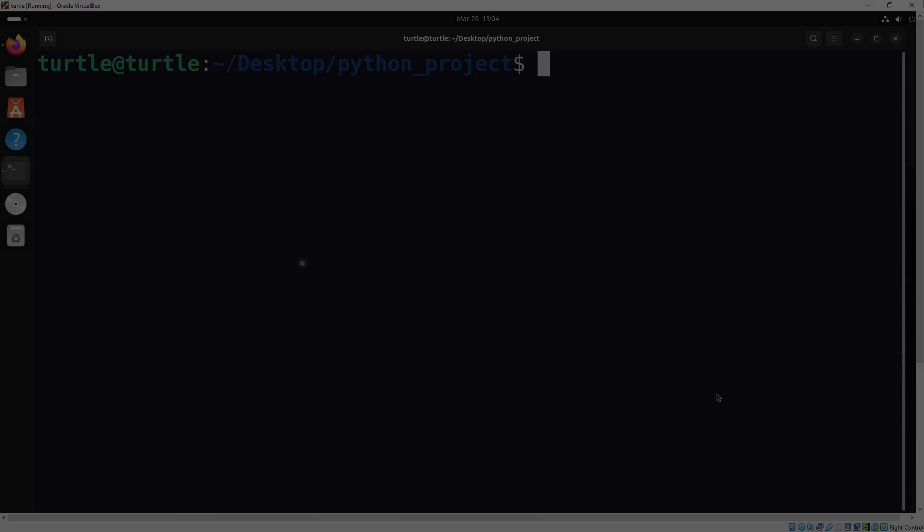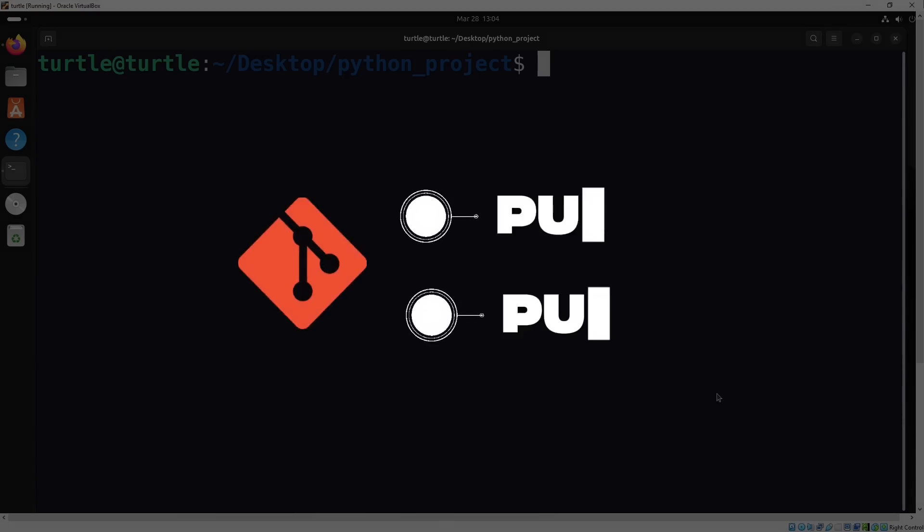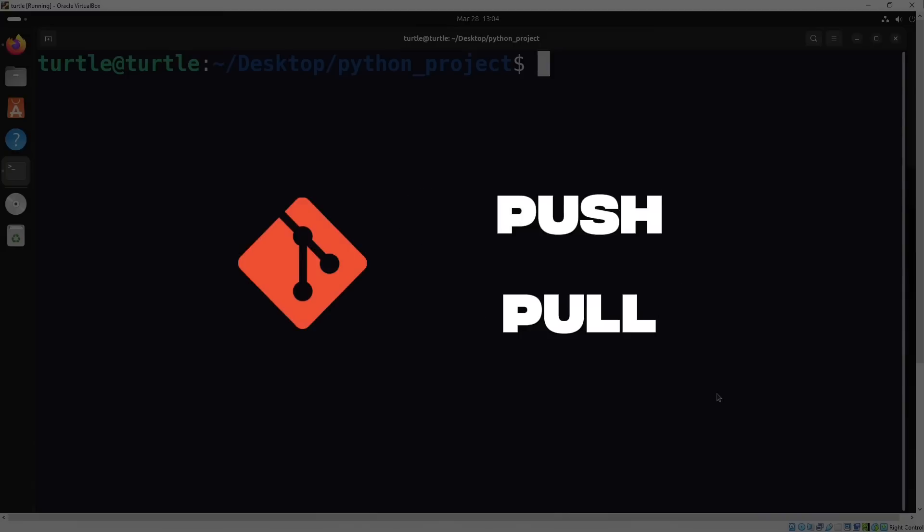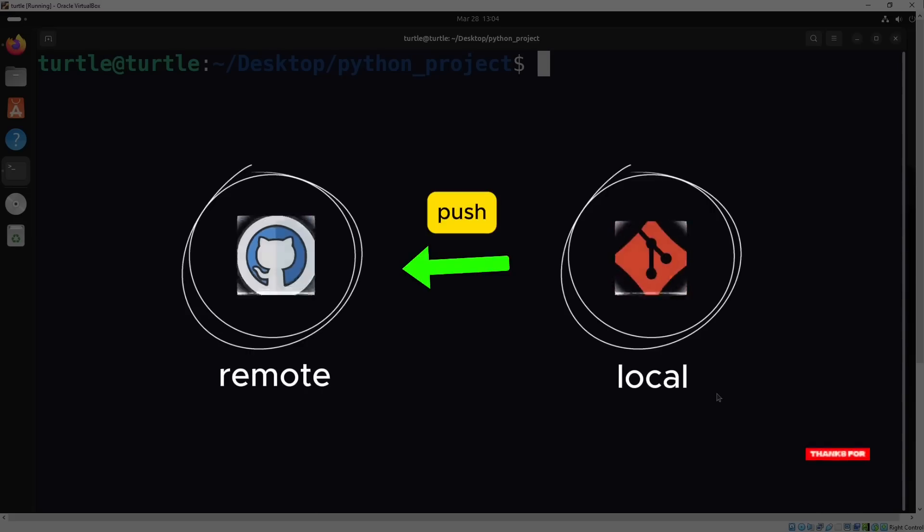In this video, we're diving into two super important git commands, git push and git pull. With git push, you can upload your local changes to a remote repository like GitHub, making your work accessible from anywhere.